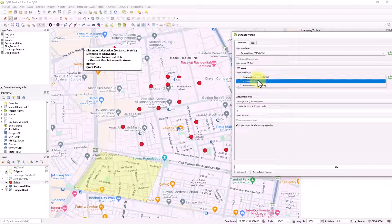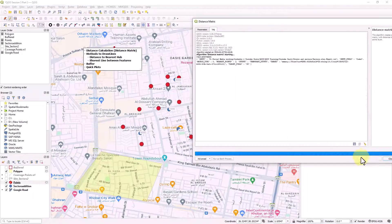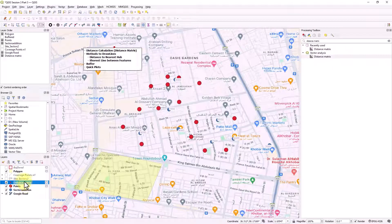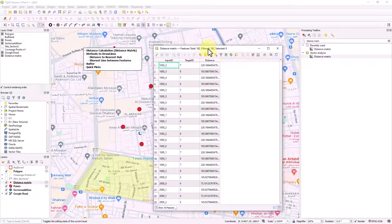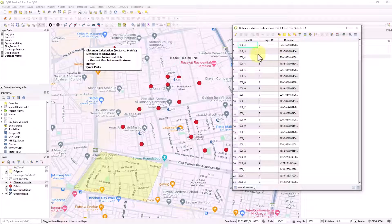The target points will be the red dots. I need the nearest two points. Let's run it and see what we get. Once it runs, a new layer called 'Distance Matrix' is generated in the bottom left. If you right click and open the attribute table, you can see input ID 1003, with nearest target IDs 7 and 8, and the distance is shown for each.